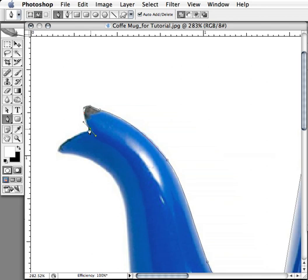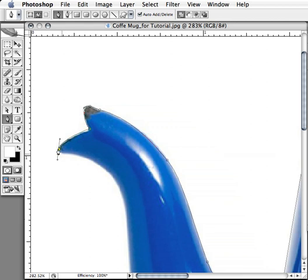Now I want you to take note — this is a sharp change of direction. I don't want this control handle here. I'll Option-Alt click that and let this one control handle take control over the curve, instead of having two control handles pulling in opposite directions. I'll simply take the control away from one, which allows me greater control over my curve right there.